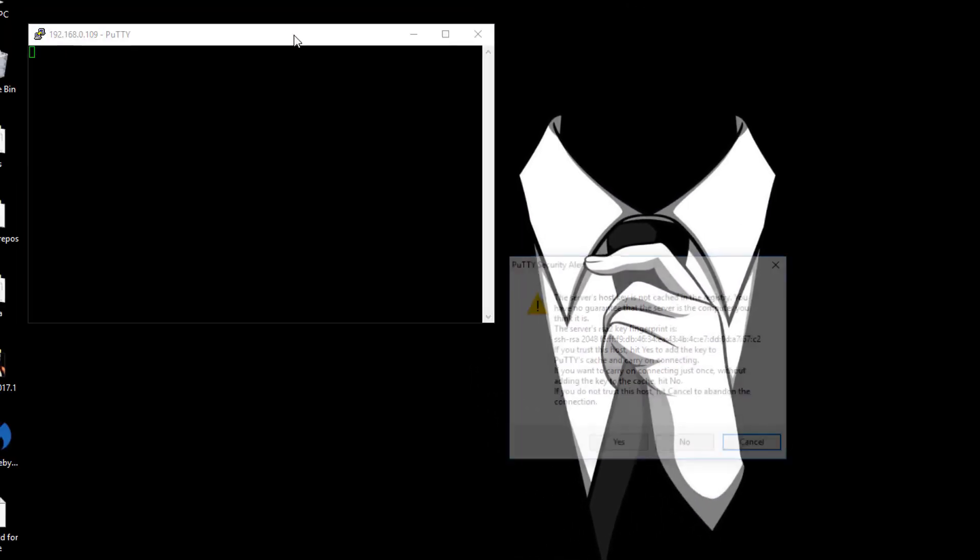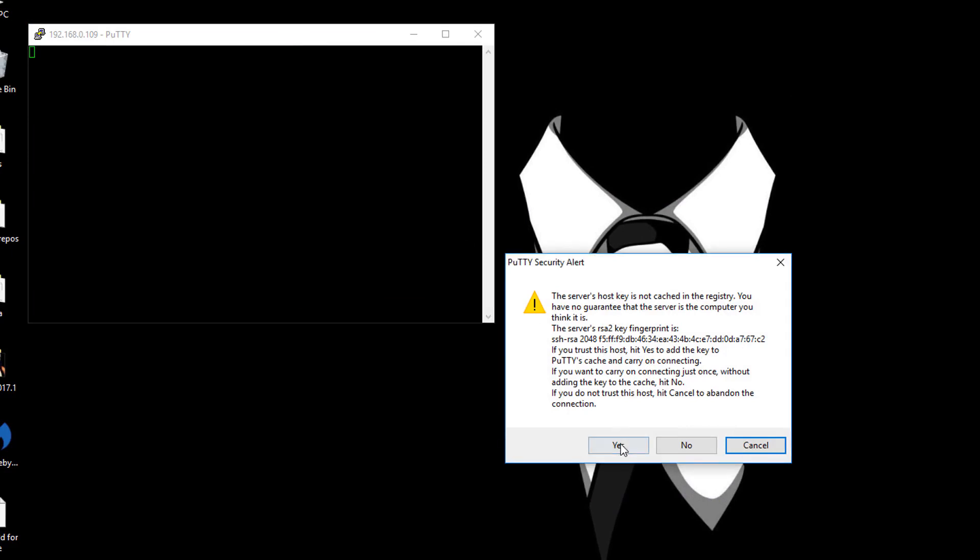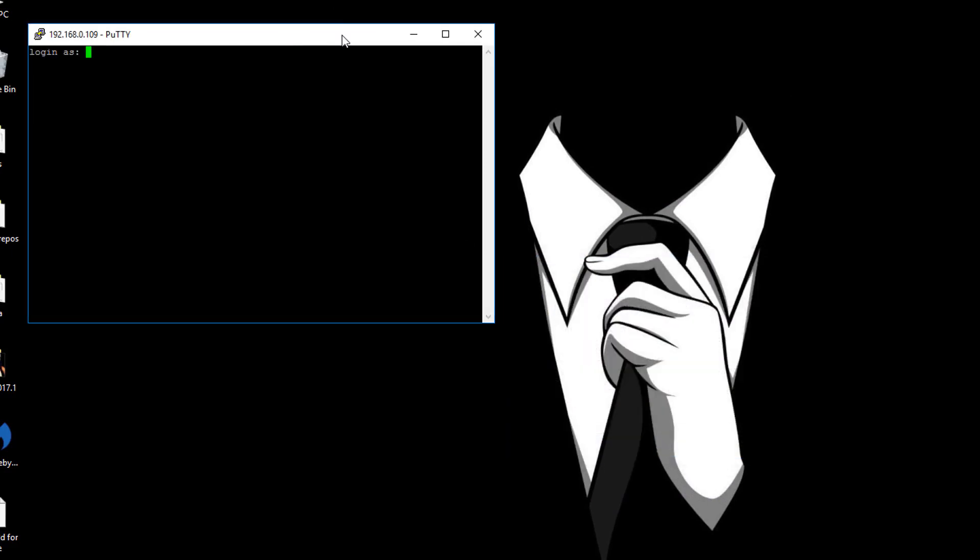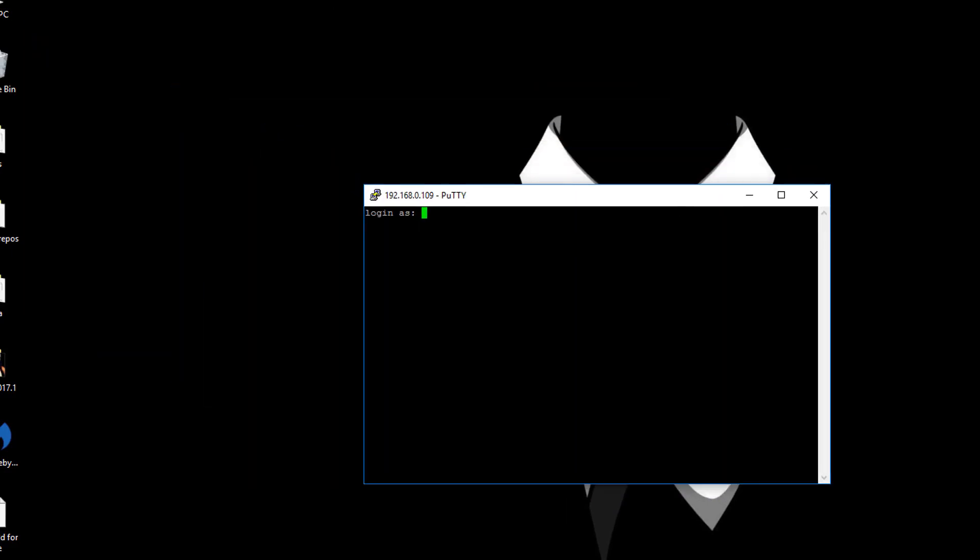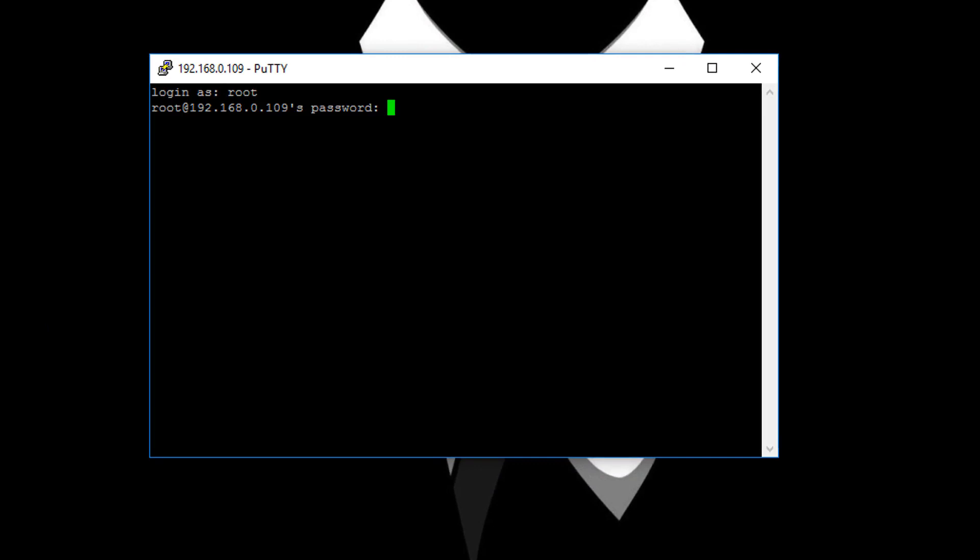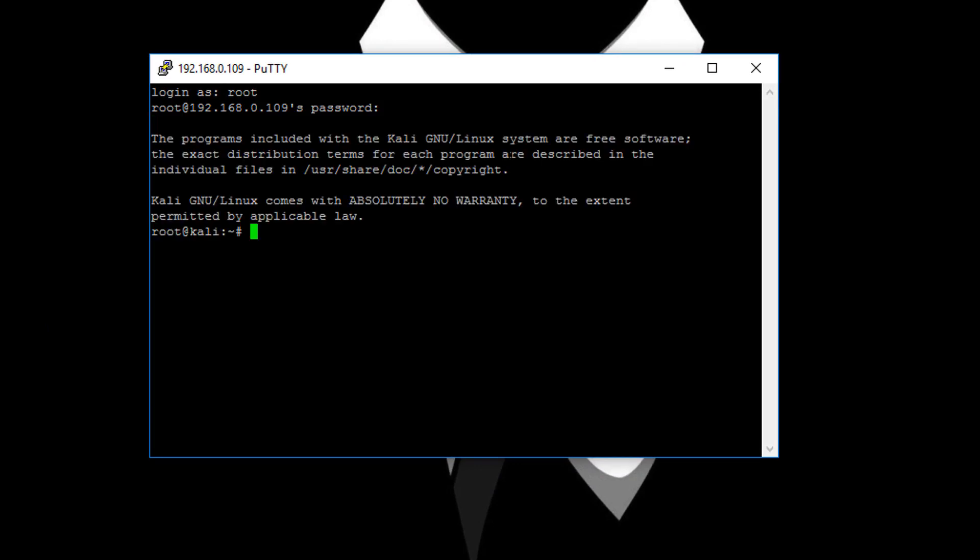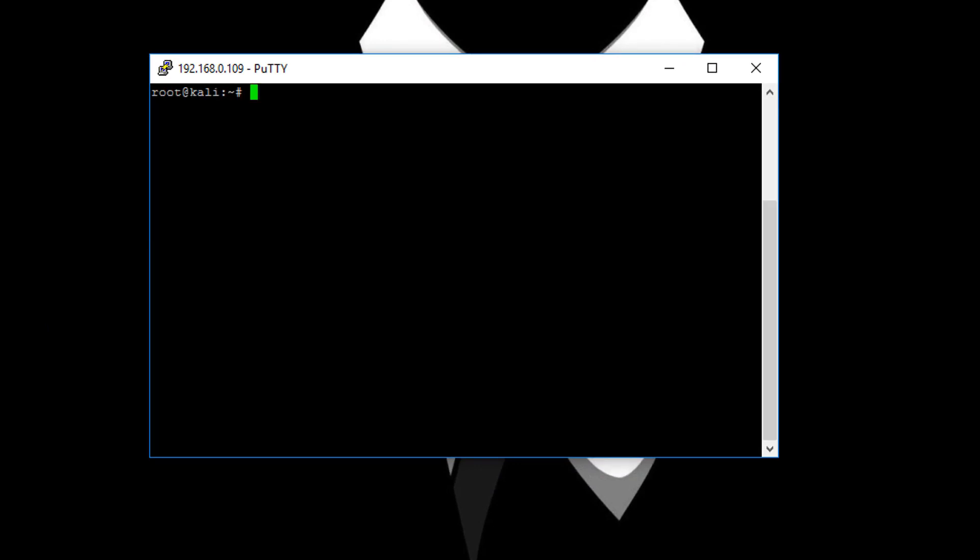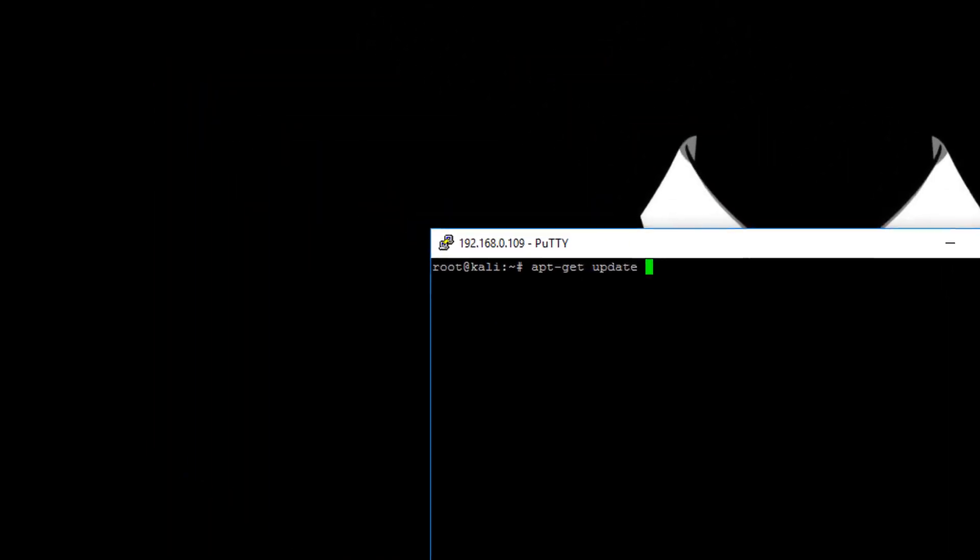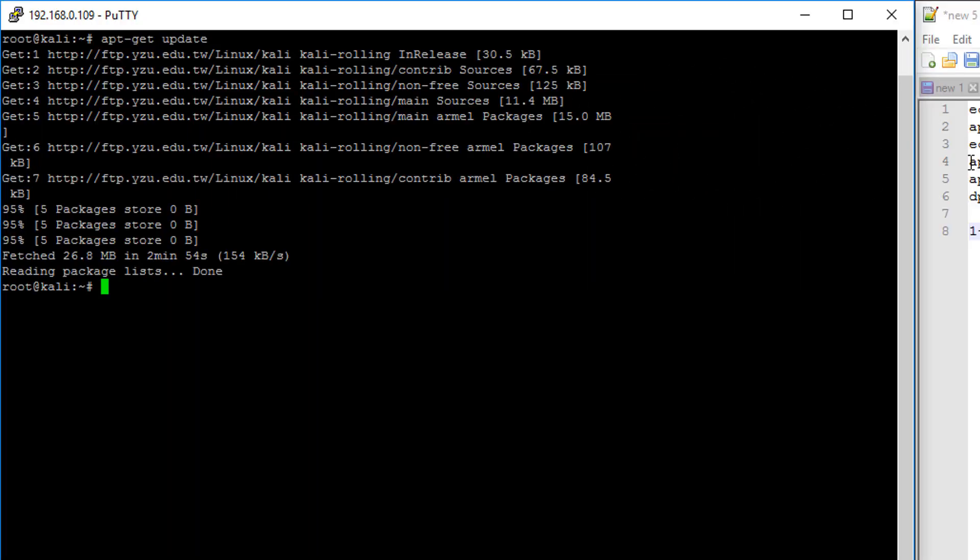As you can see guys we have got some sort of warning. Simply press on yes. Now login by using the username as root and password is TOR Tor. And there we go. Now what I will do is I will simply update the repository of this Kali Linux version. Alright guys so now the repositories has been updated.